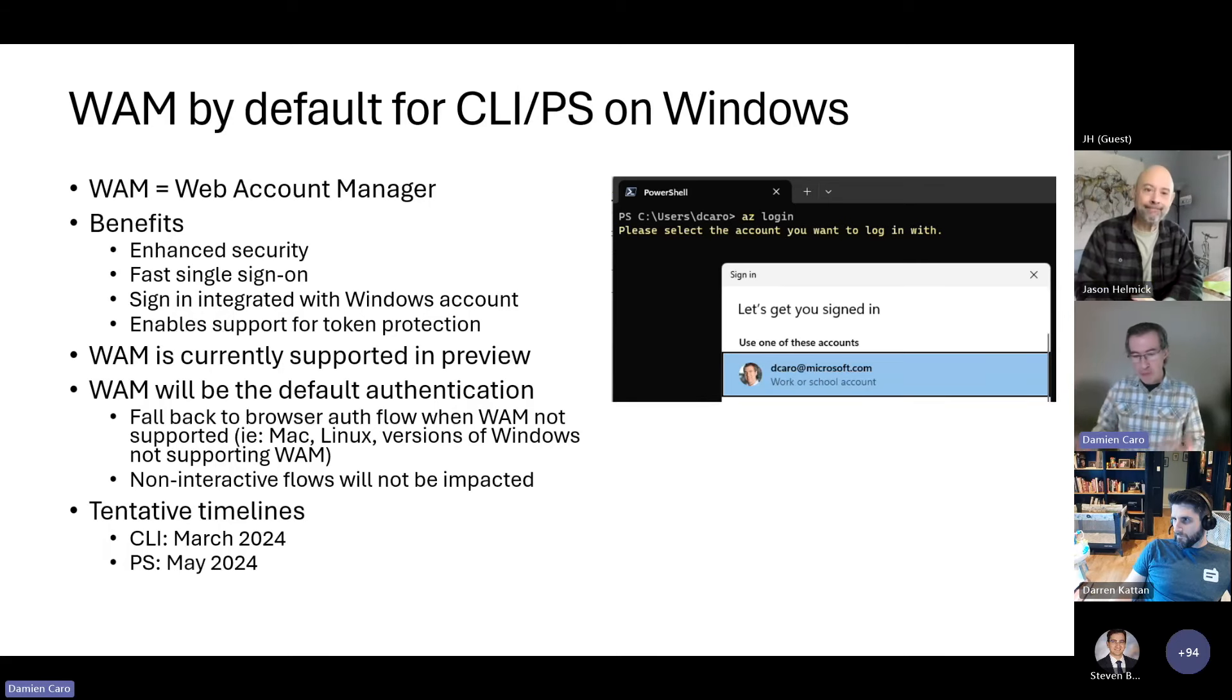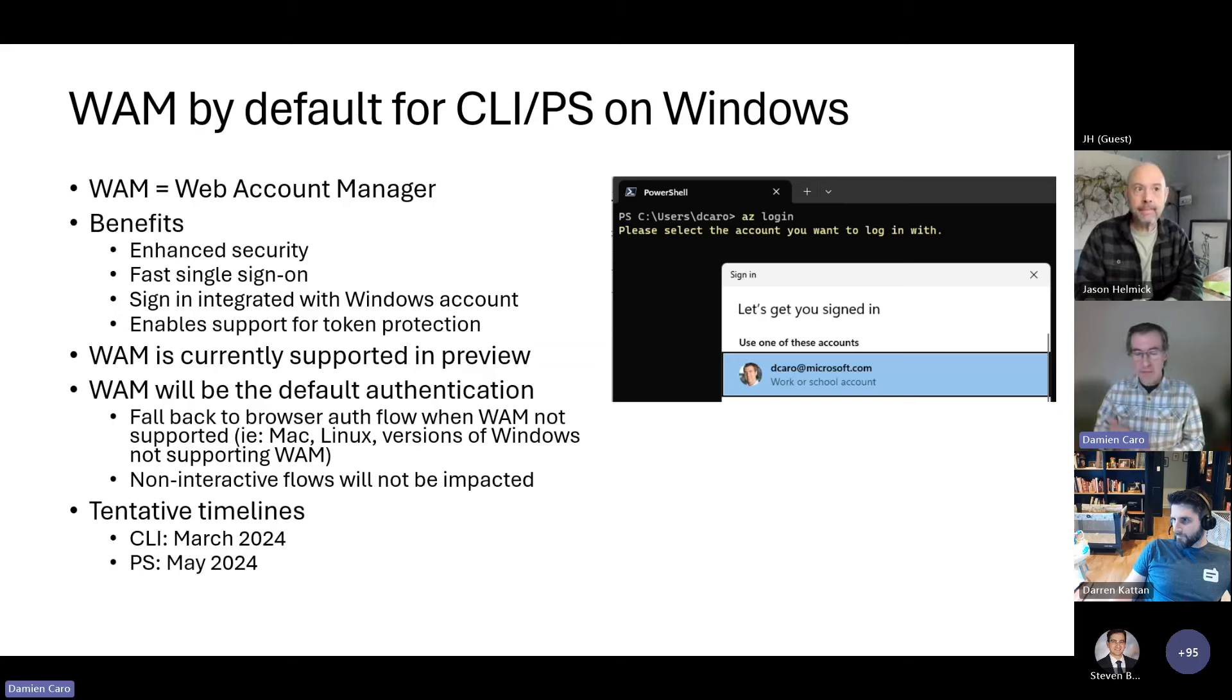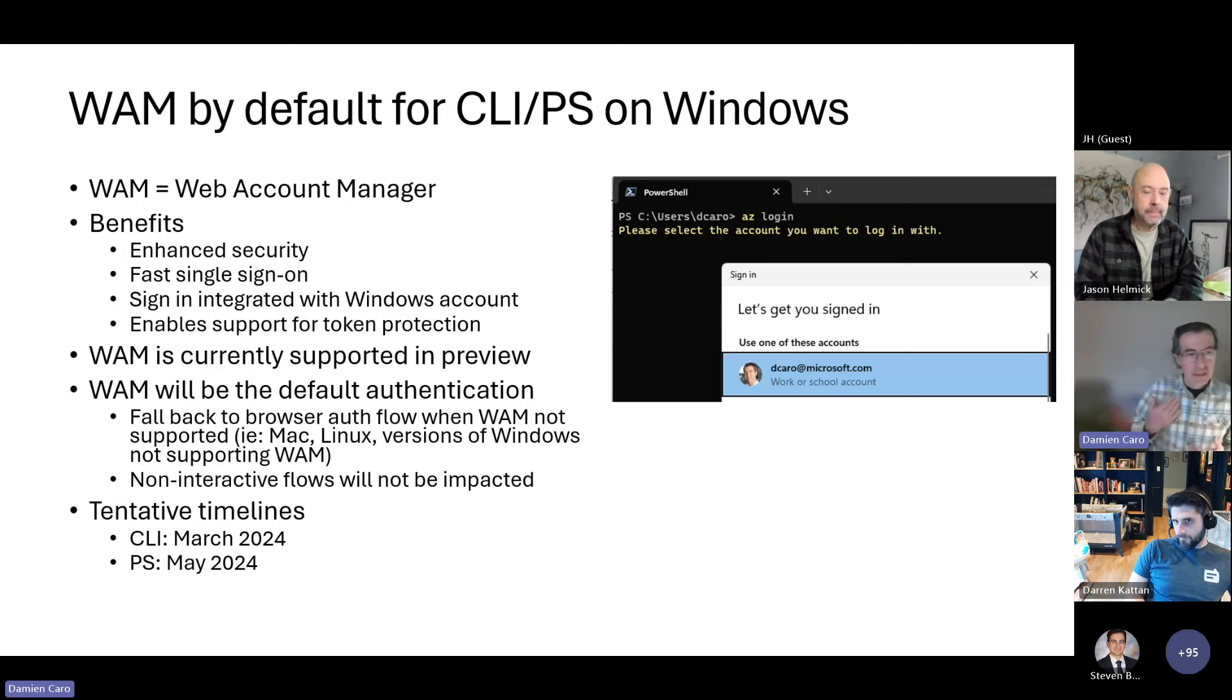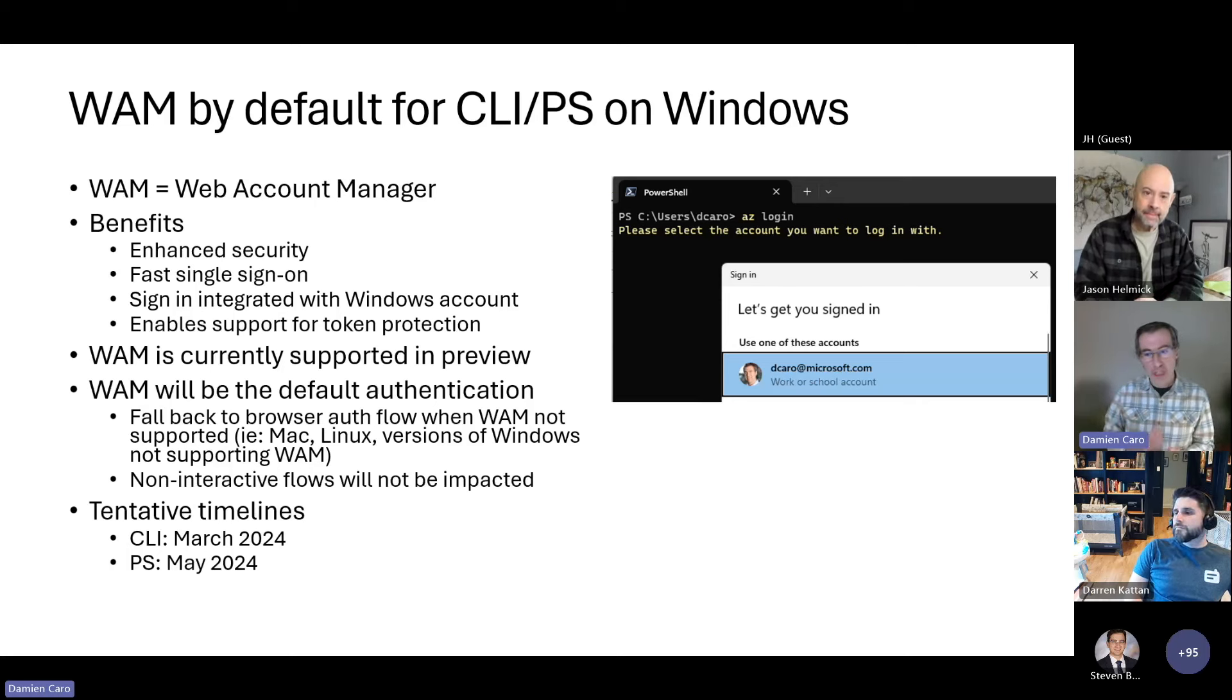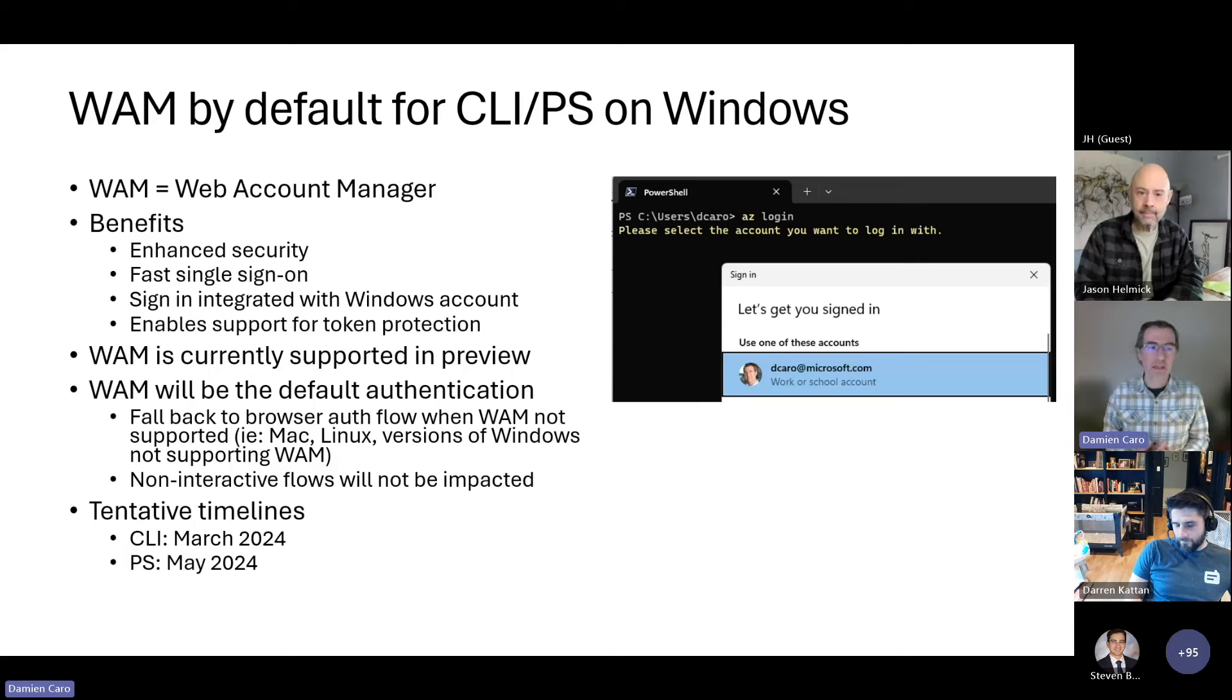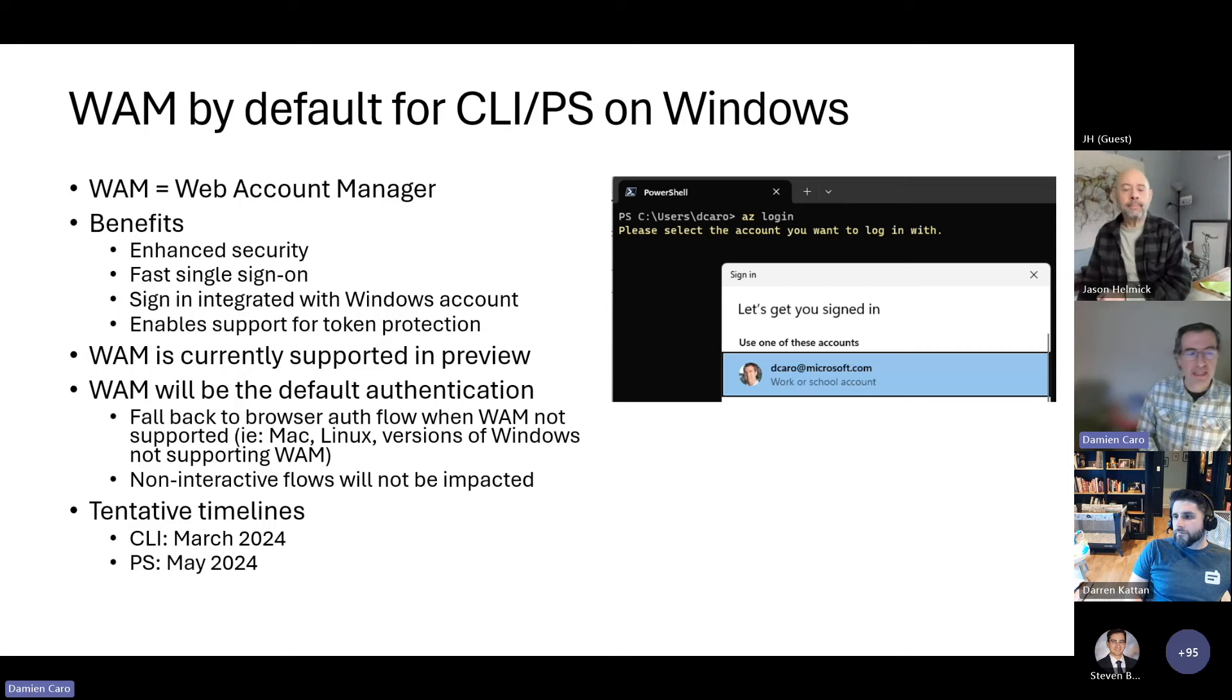What I wanted to mention or talk about today is that we are looking at making it as the default authentication. It's going to be supported only on Windows. We don't have it yet, and I insist on yet. We're looking at supporting it on Mac and Linux as well. If you're running the client on a non-supported version, we will fall back to the default mechanism of browser flow. Non-interactive flows, service principle, managed identities are not going to be impacted by this change. It's really about the interactive flow only.